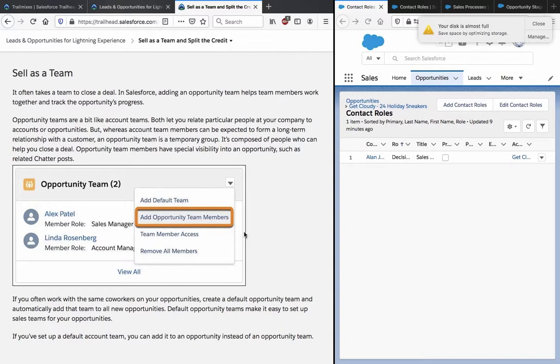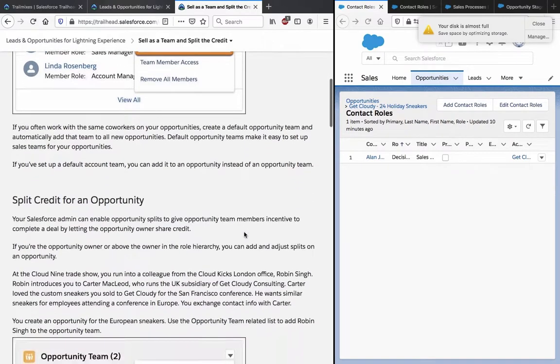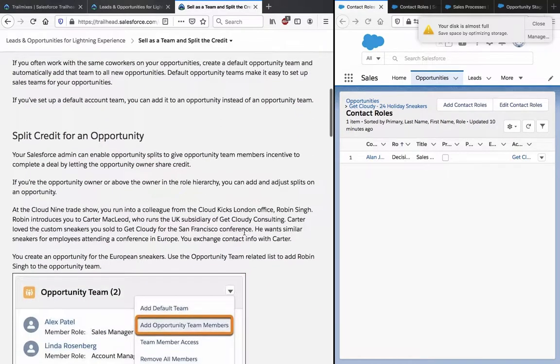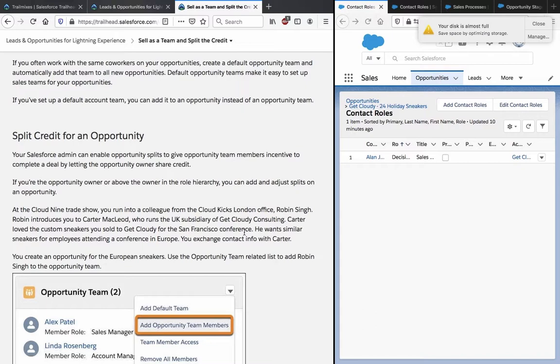It's composed of people who can help you close a deal. Your opportunity team members have special visibility into an opportunity such as related chat reports. If you often work with the same coworkers on your opportunities, create a default opportunity team and automatically add that team to all new opportunities. Default opportunity teams make it easy to set up sales teams for your opportunities. If you have set up a default account team, you can add it to an opportunity instead of an opportunity team.